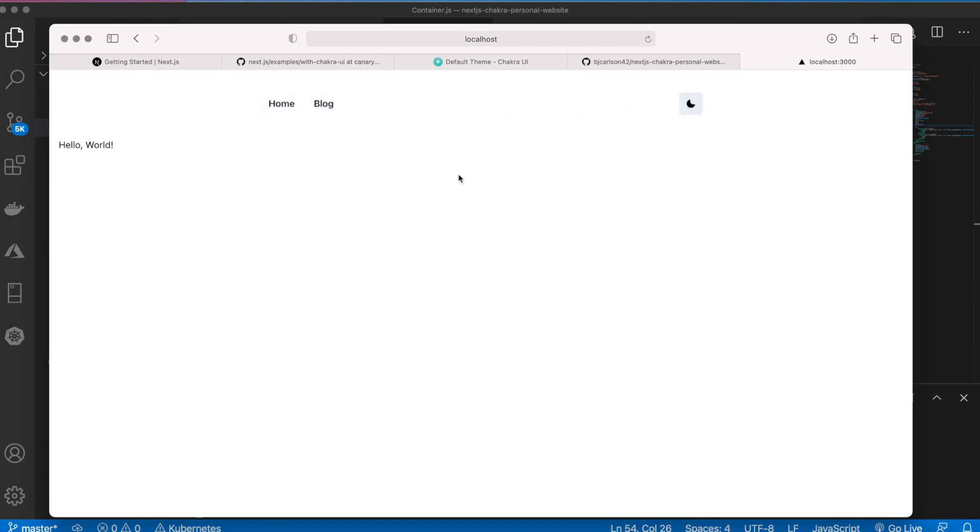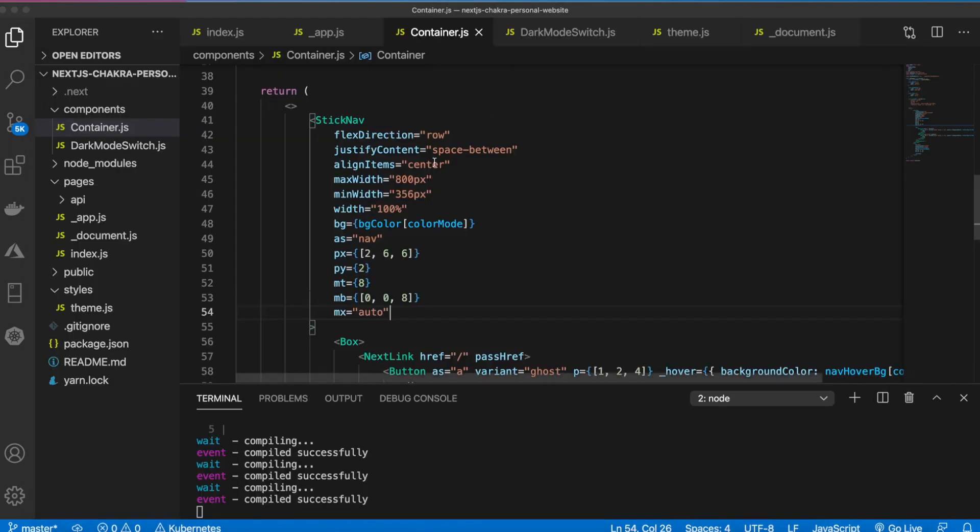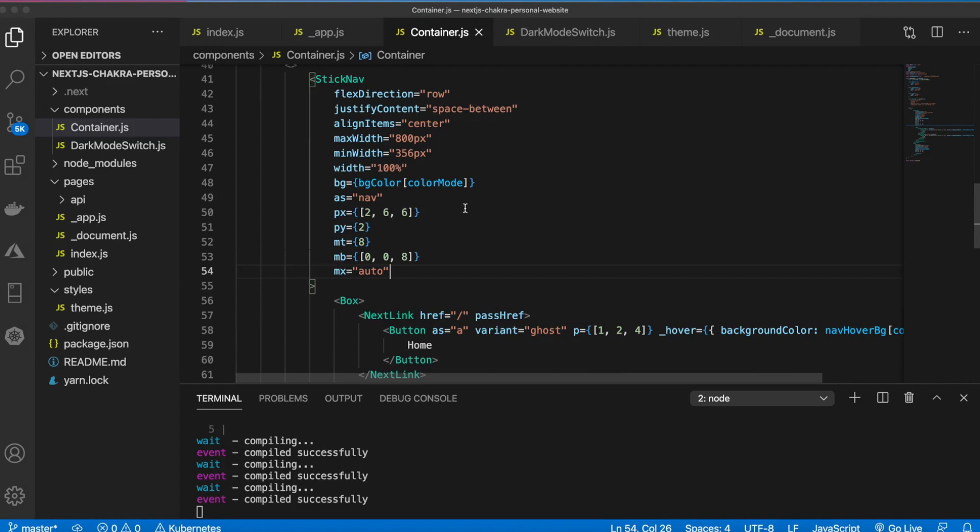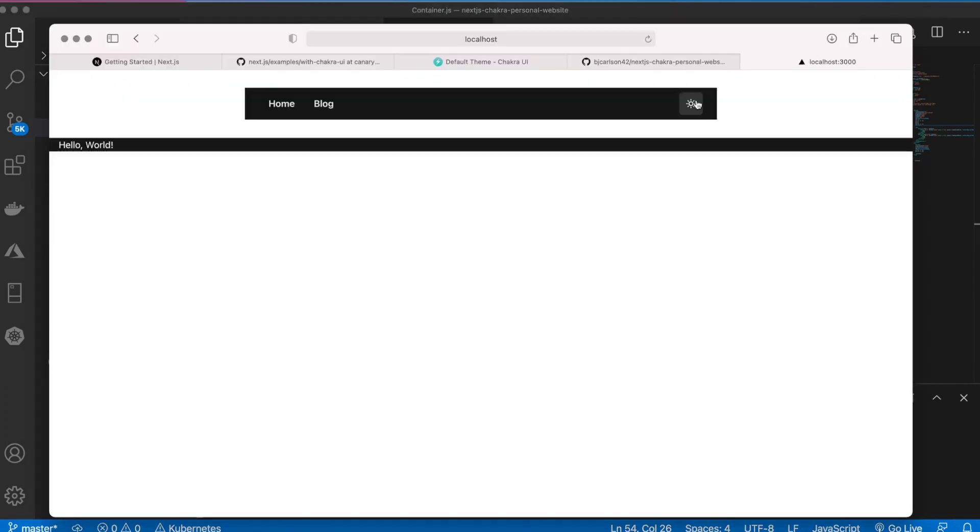But you can go ahead and play around with these and see what they do. All we're doing here is centering the navbar, adding space between the items and the dark mode switch, and then adding some padding and margin. So pretty basic stuff and we also gave background color to it.